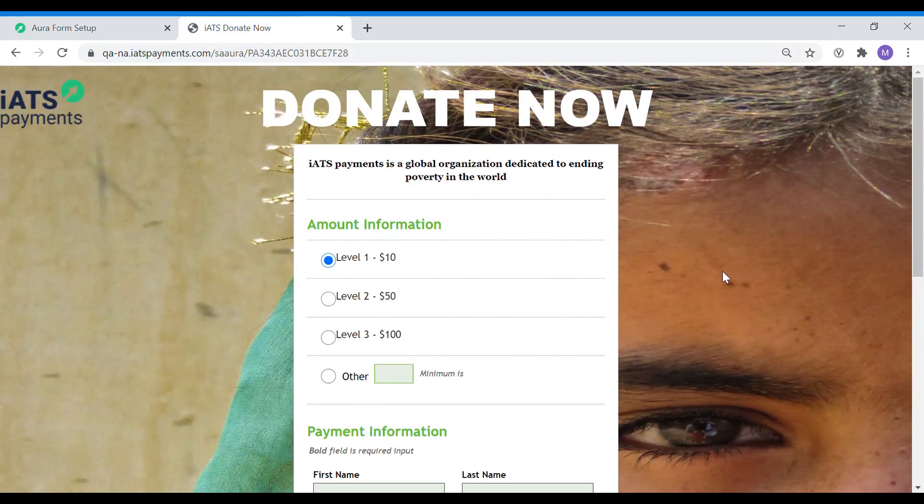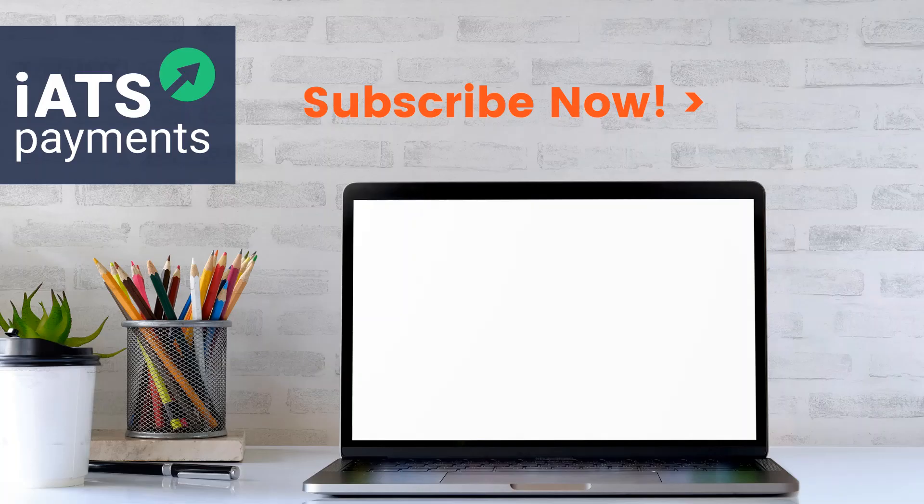It's that easy! Go ahead and start creating your own hosted donation pages and thank you for choosing iATS Payments!